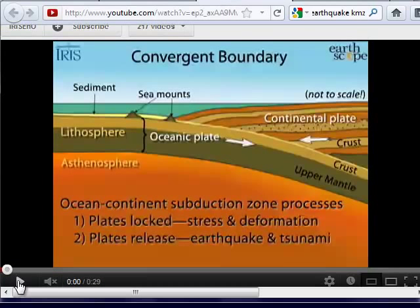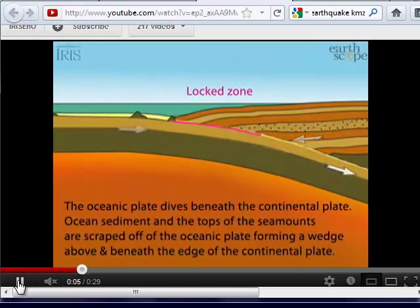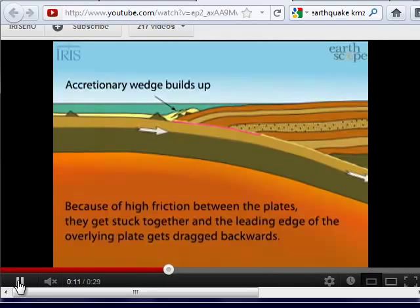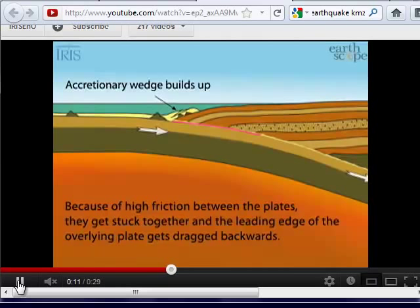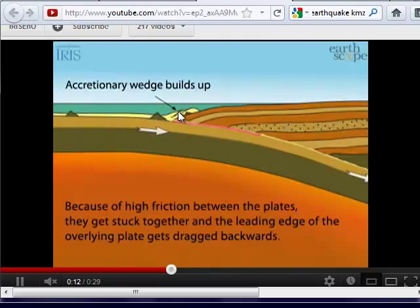At convergent plate boundaries, one plate subducts below the other. There's a zone where so much friction exists that the plates get stuck together. Once that pressure gets released, we end up creating mega-huge earthquakes. The Cascadia subduction zone is due for one of these — this is also what happened in Japan to produce the huge earthquake and tsunami. Right at the edge, we also get a buildup of material called an accretionary wedge, which is scraped off the subducting plate.